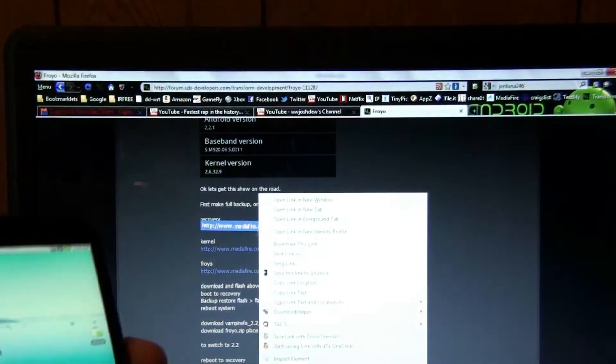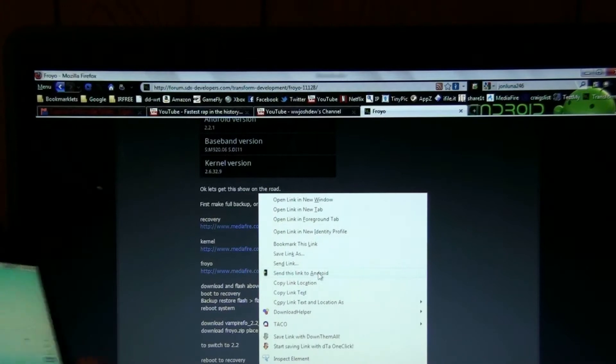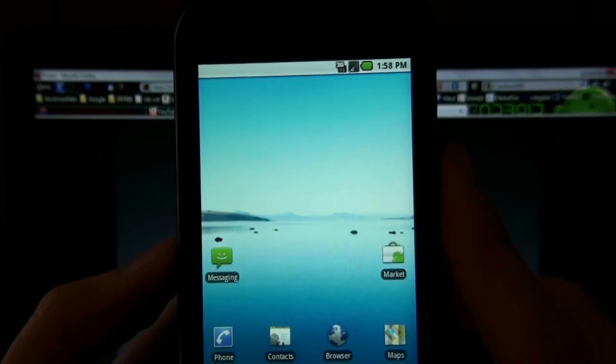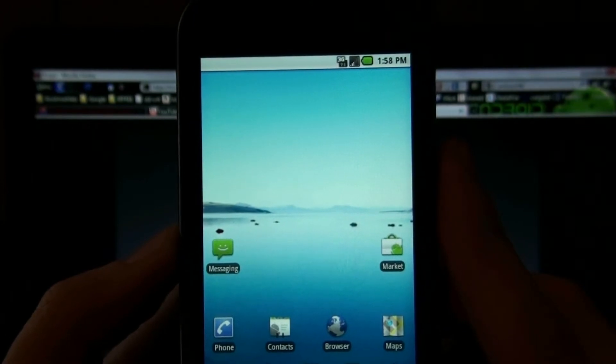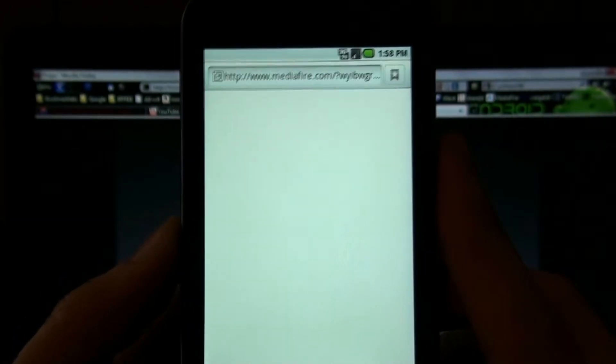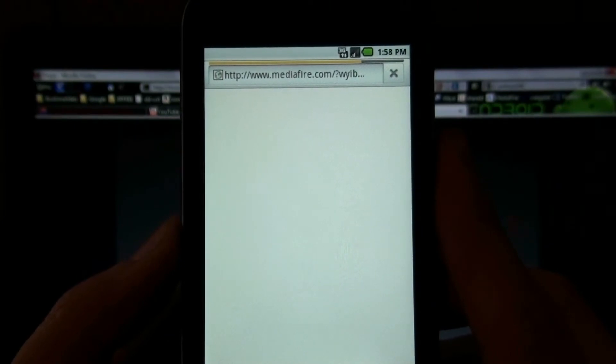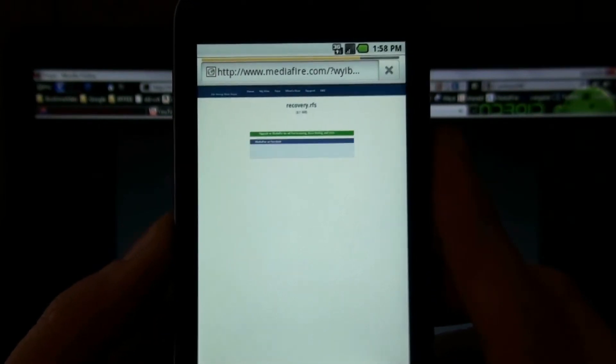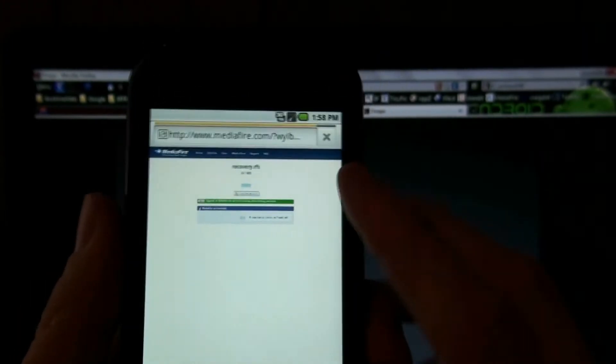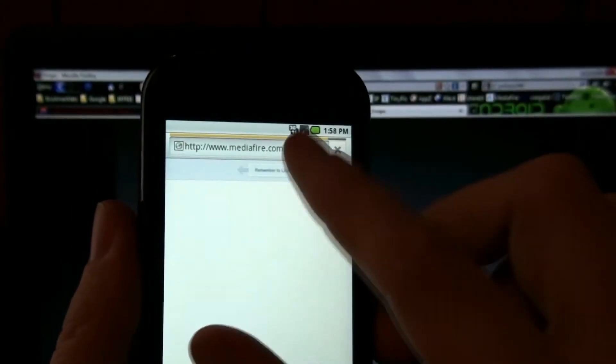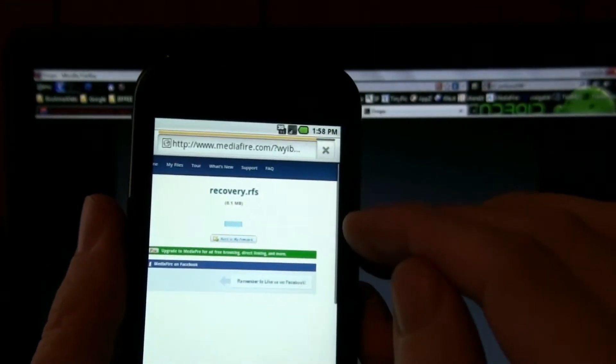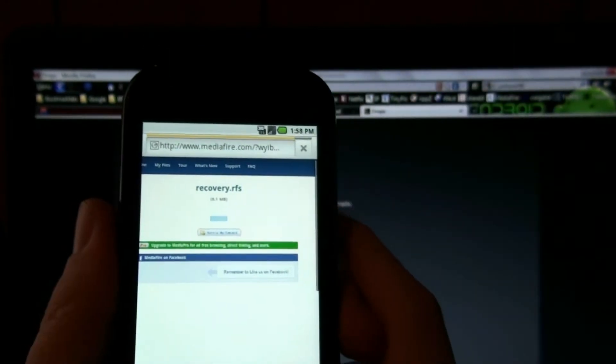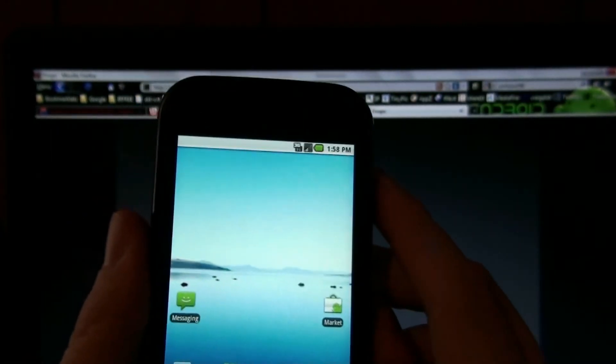I'll send that link to my phone again. Send this link to Android. See, I disabled Flash and now it's working. So that's a benefit of Android 2.2.